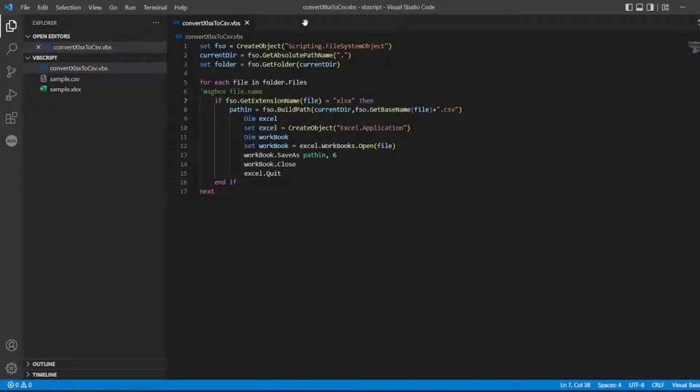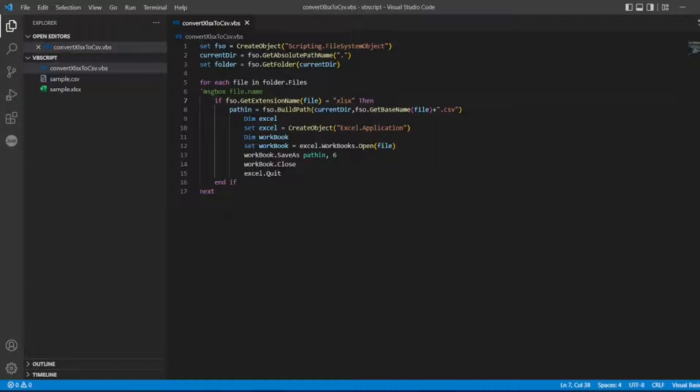So now, we will create a simple program. Almost all the code will be same, just some difference will be there. So let us create a new file. Without any further ado, let us start the video.